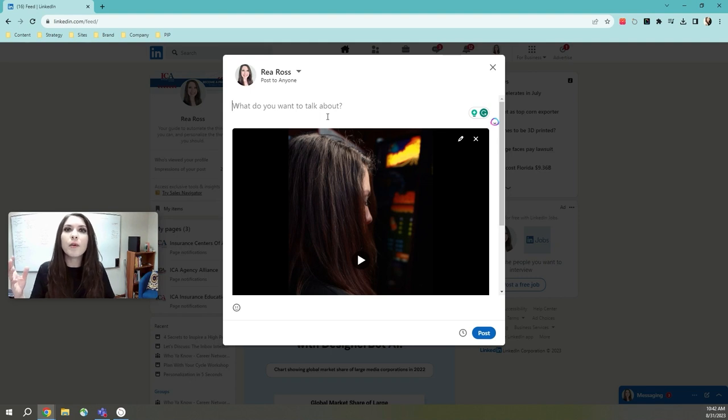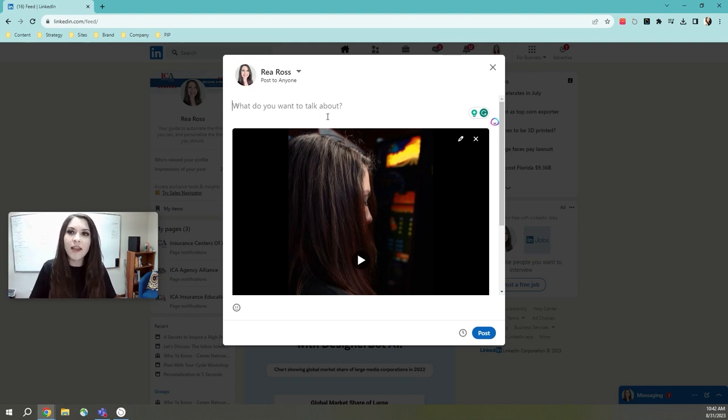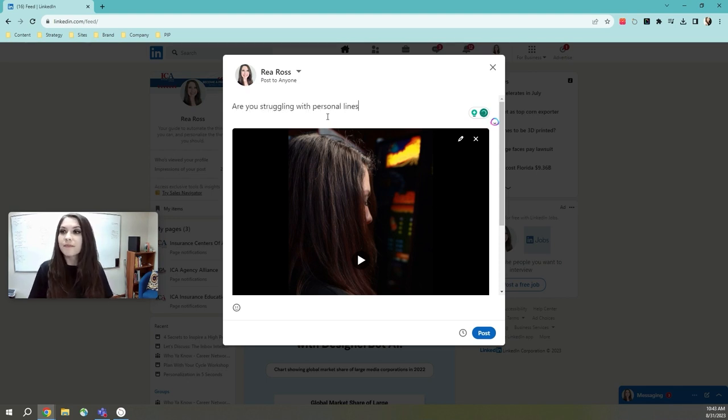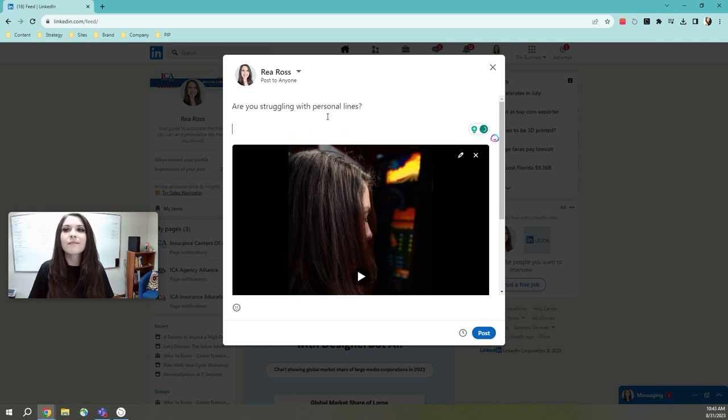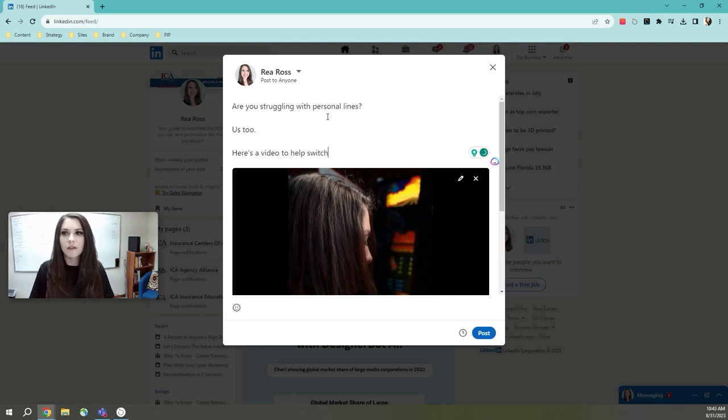So since this piece of content is about how the personal lines market and the insurance industry is rough right now. And I want to teach people that there's an easier way to switch to commercial lines. I'm going to write that in the copy. Are you struggling with personal lines? Us too. Here's a video to help switch to commercial.